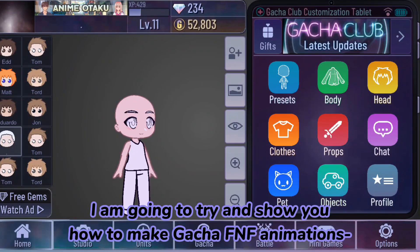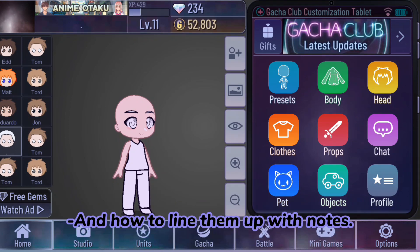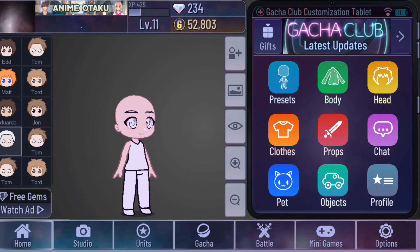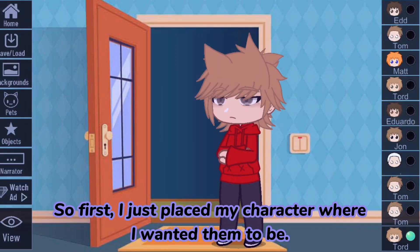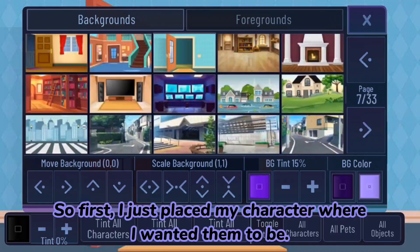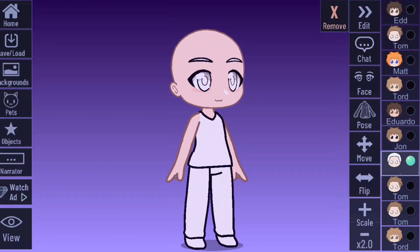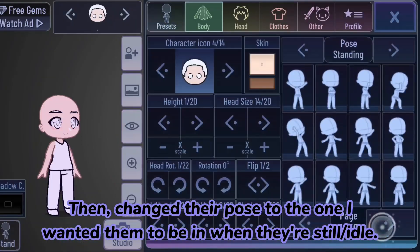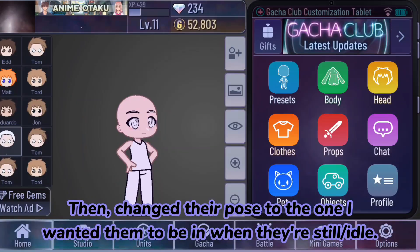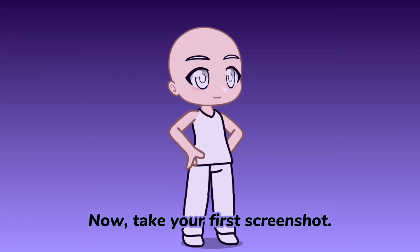Hello, I'm going to show you how to make Gacha animations and how to line them up with notes. First, place your character where you want them to be, then change their pose to the one you want them to be in when they're still or idle. Now take your first screenshot.